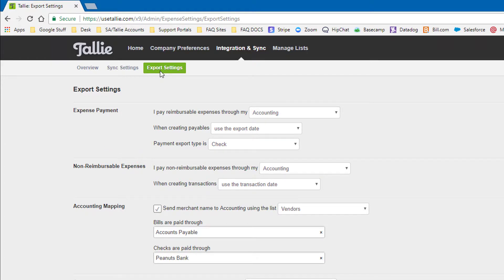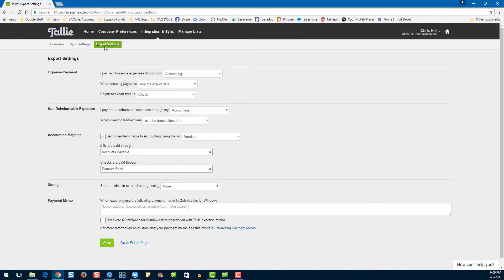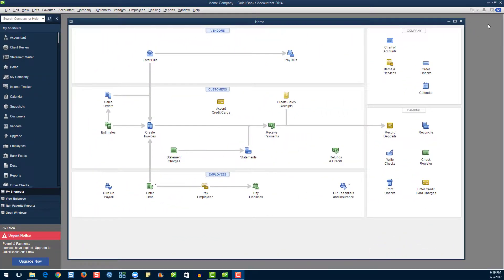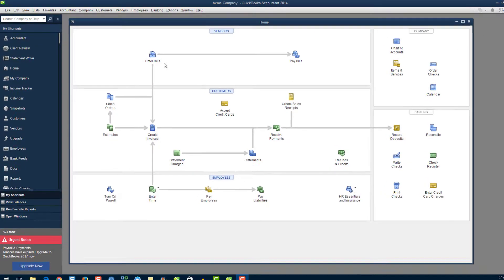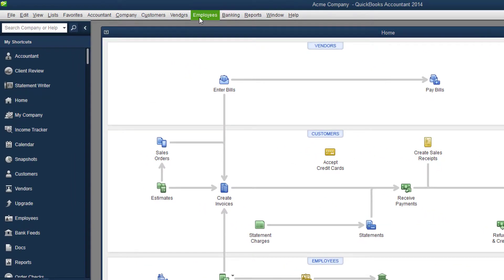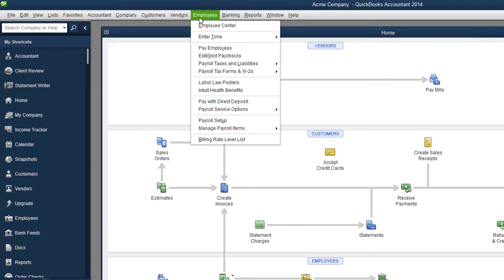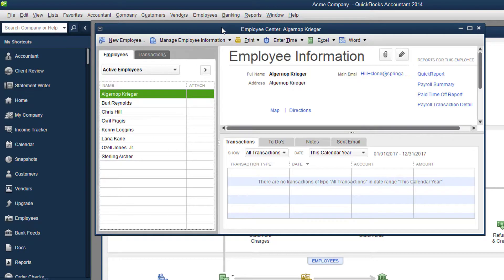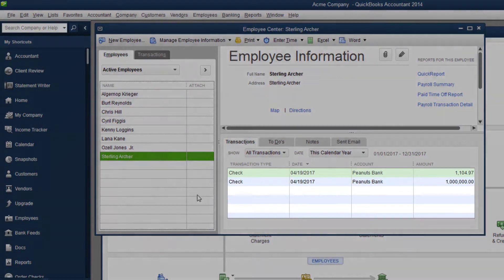Now let's see where those checks are going in QuickBooks. In QuickBooks, you can find checks in two locations. First, go to Employees, then Employee Center. Locate your employee, and voilà — there's your check.